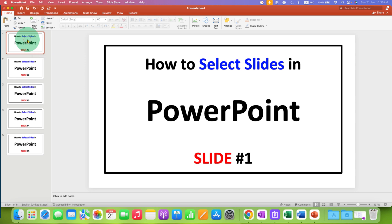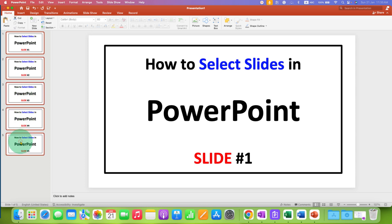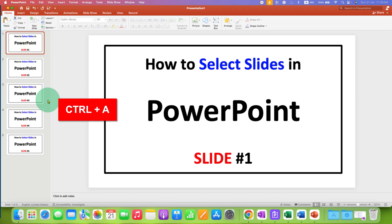If you want to select all the slides, click on the first slide, press and hold the Shift button on your keyboard, and then click on the last slide to select all the slides. You can also use the keyboard shortcut: press and hold the Ctrl key and press A on your keyboard to select all the slides.